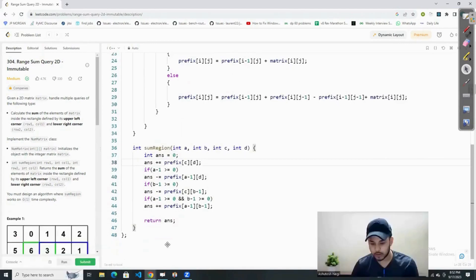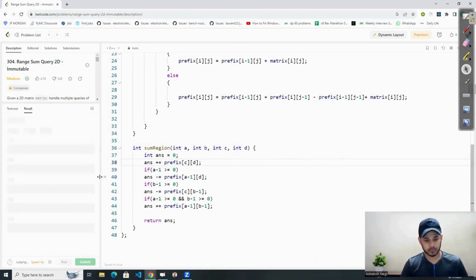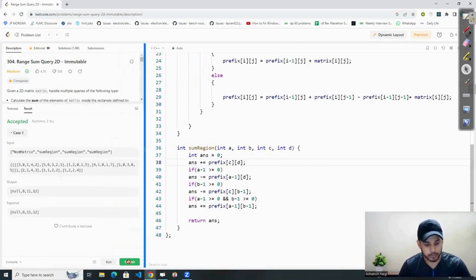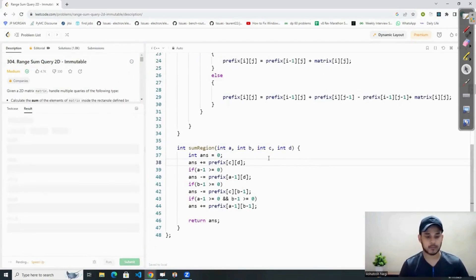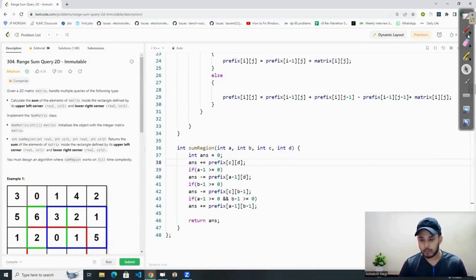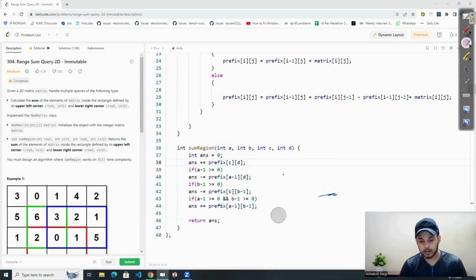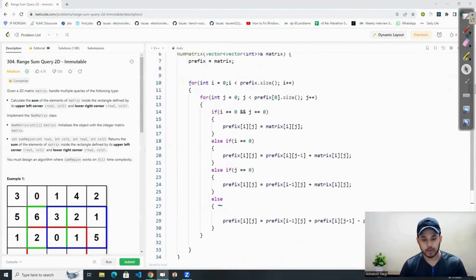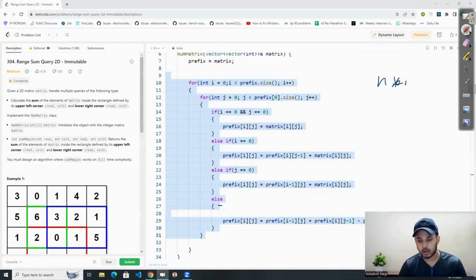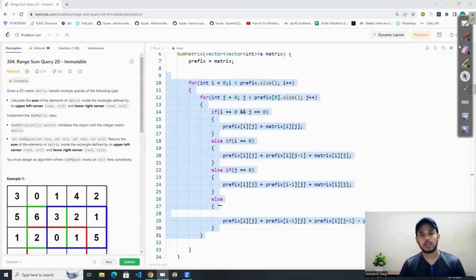After doing this, I think the job is done. Let's simply run it. It is getting accepted and submitted. The time complexity for a query will be O(1) because we are just accessing values. The time complexity for pre-processing will be O(N × M).